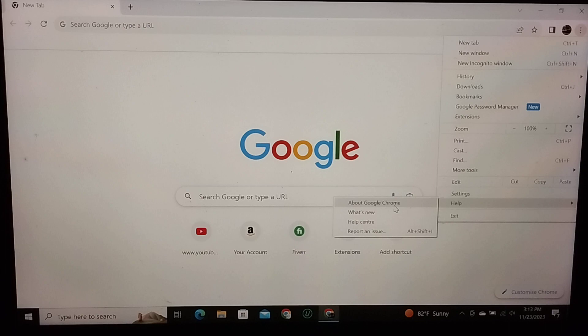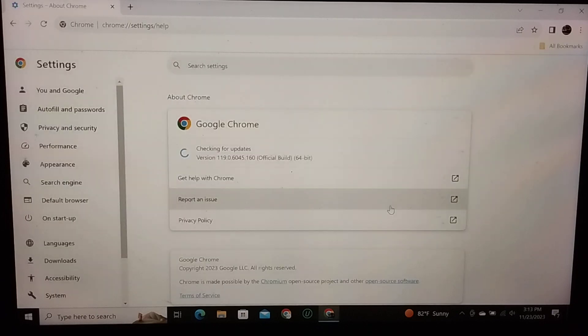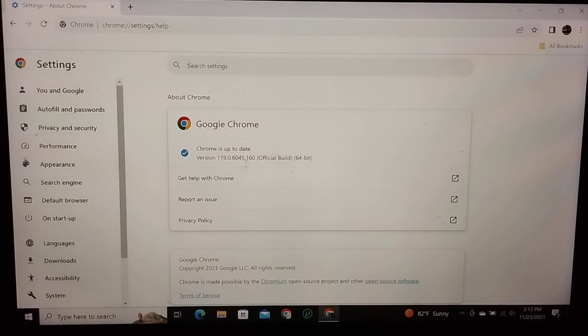have an option About Google Chrome, so simply select it. And right now here you can see Chrome is up to date and version is showing here. So my Chrome browser is already up to date.